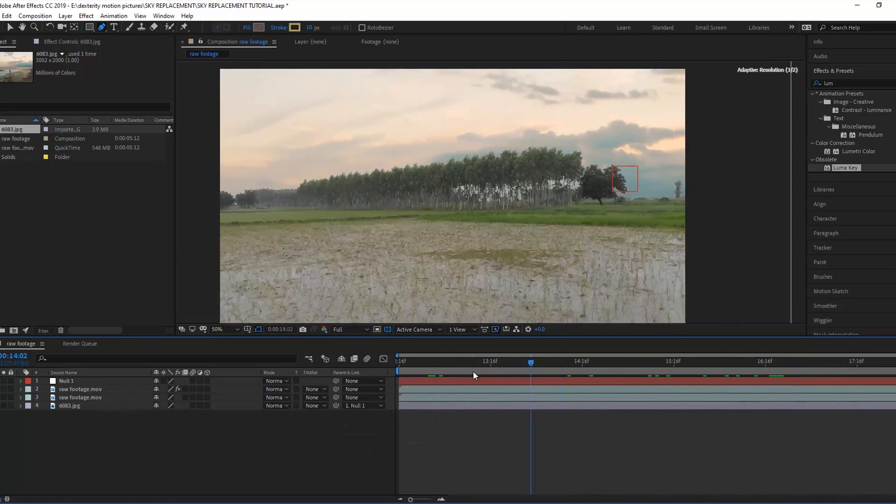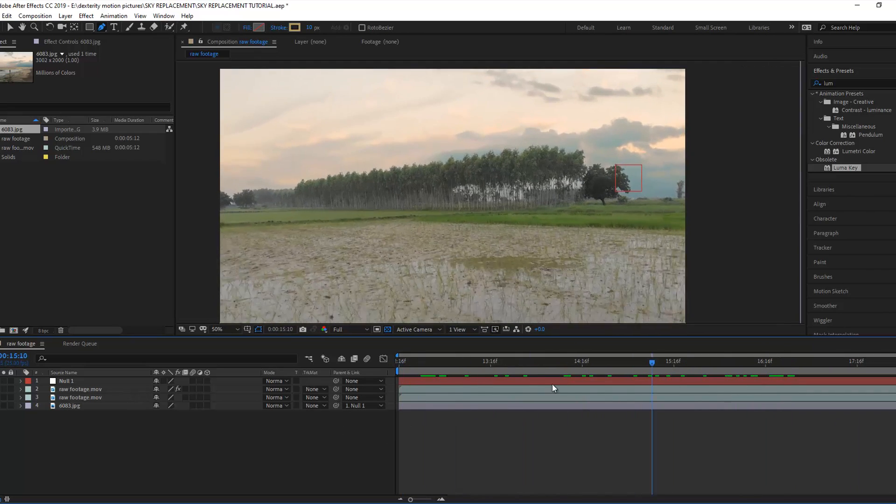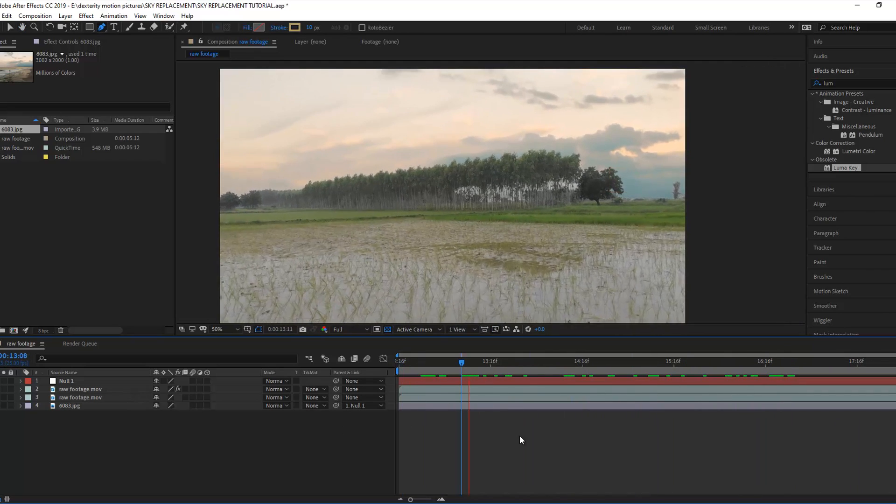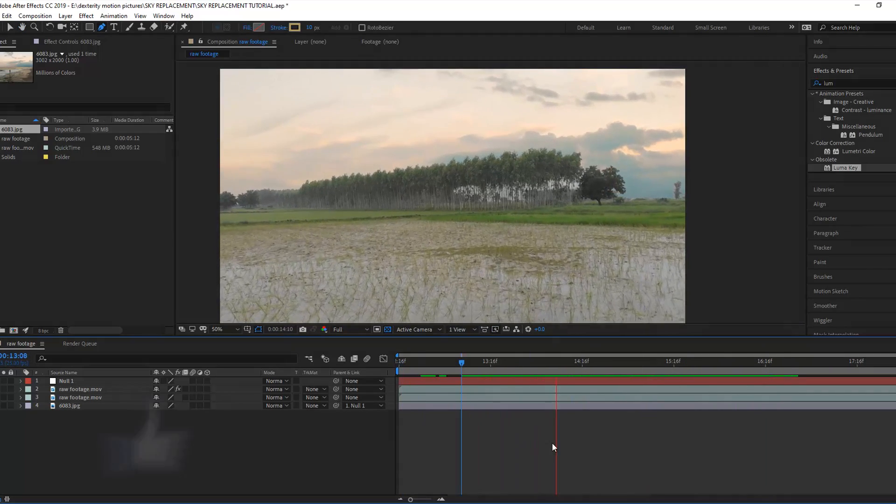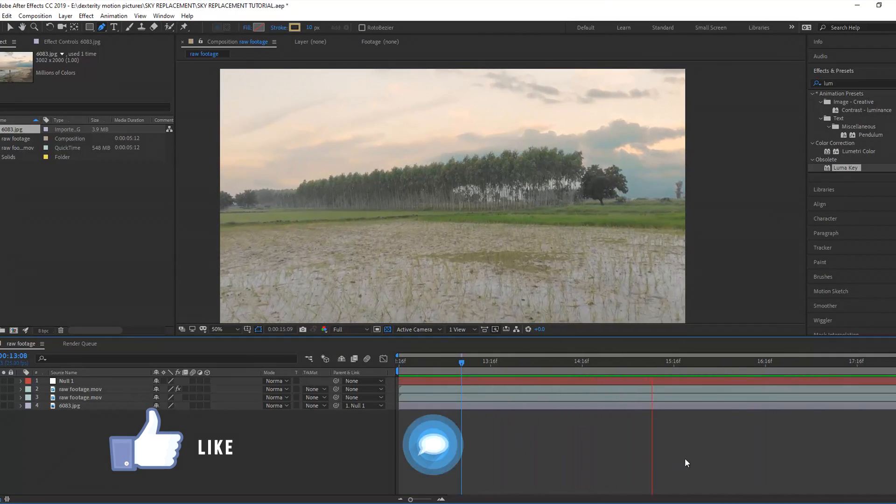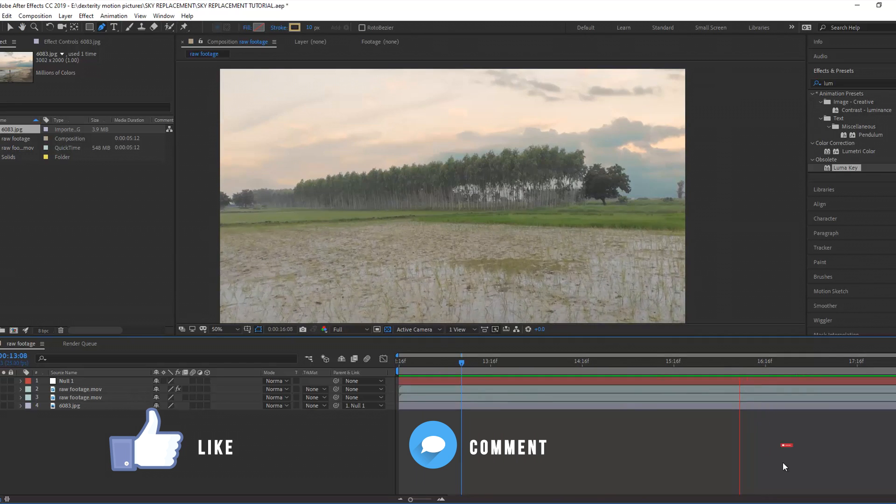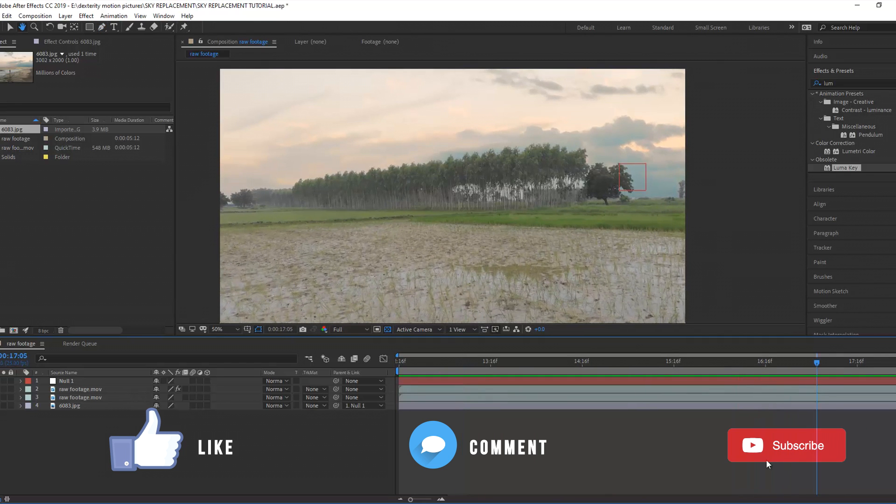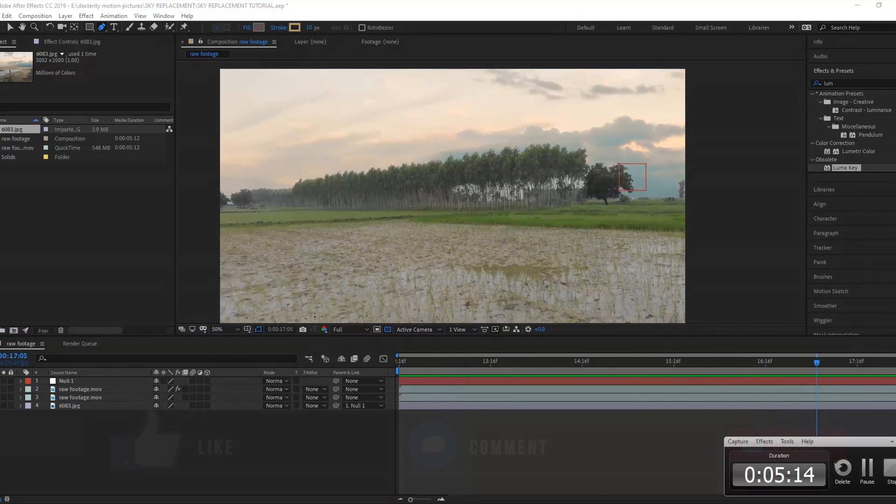Hope you guys enjoy this simple sky replacement tutorial.